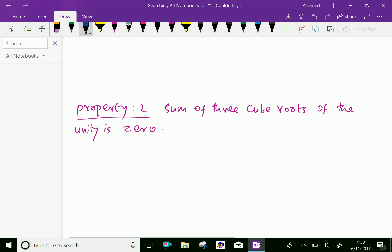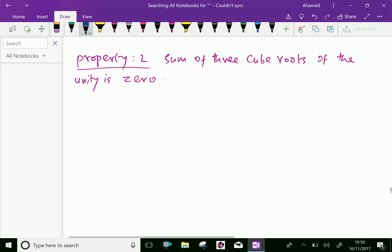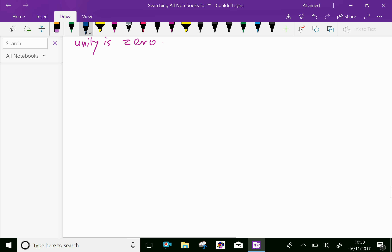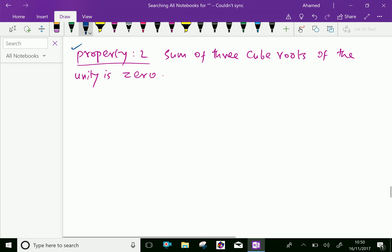Next, property two: the sum of the three cube roots of unity is zero, which means 1 plus omega plus omega squared equals 0.